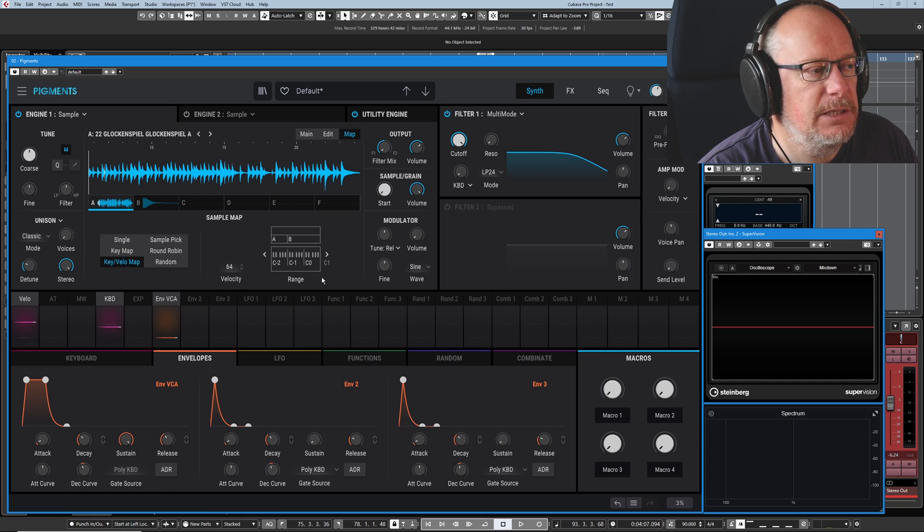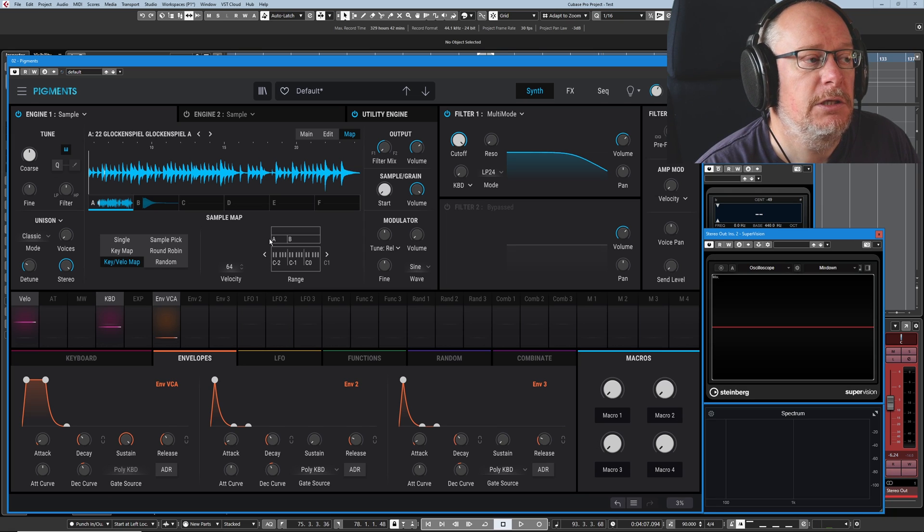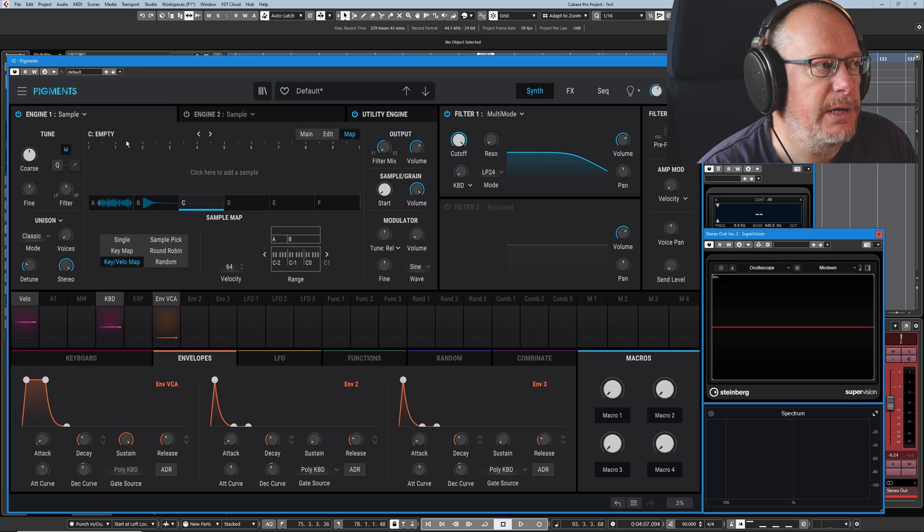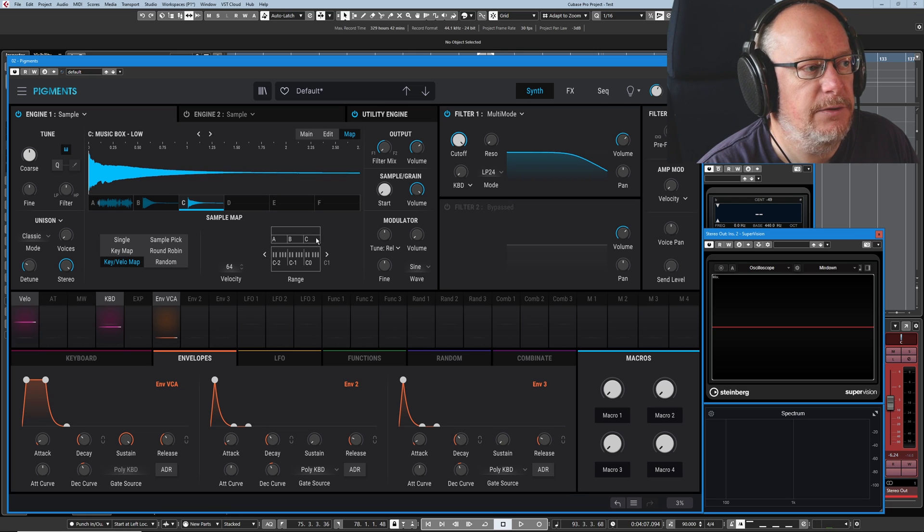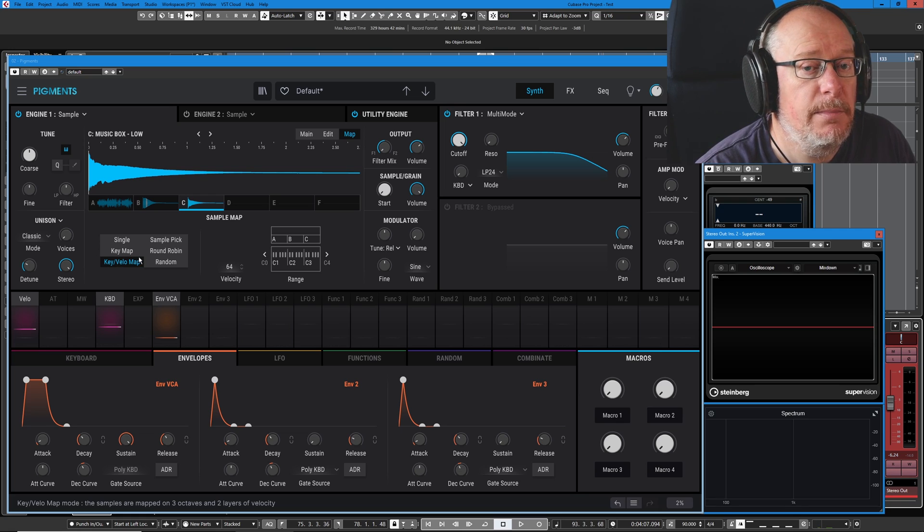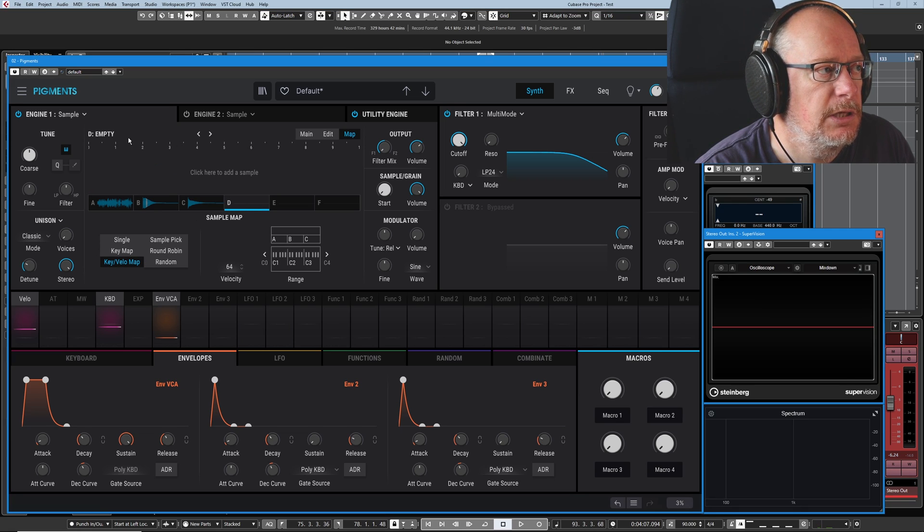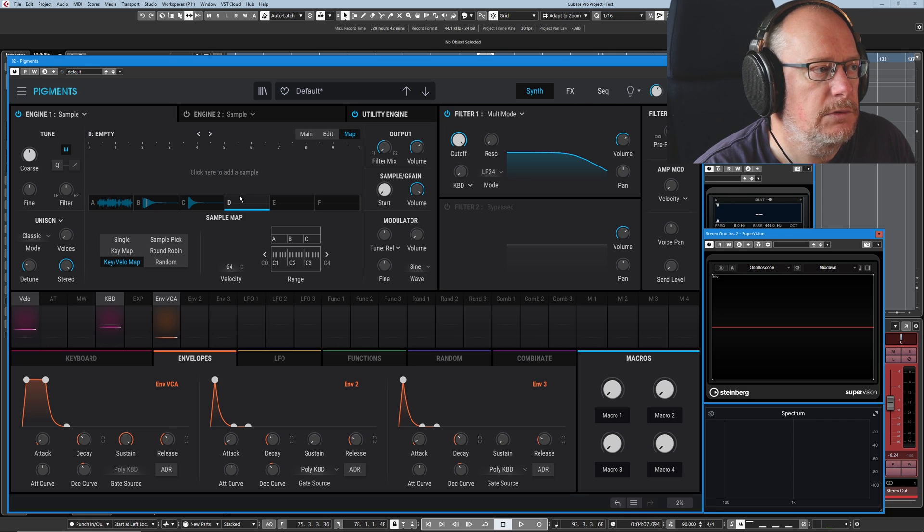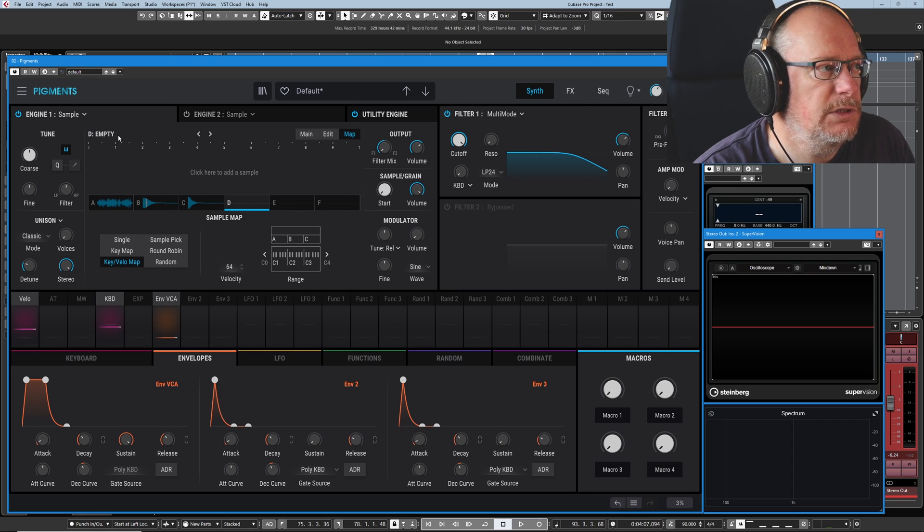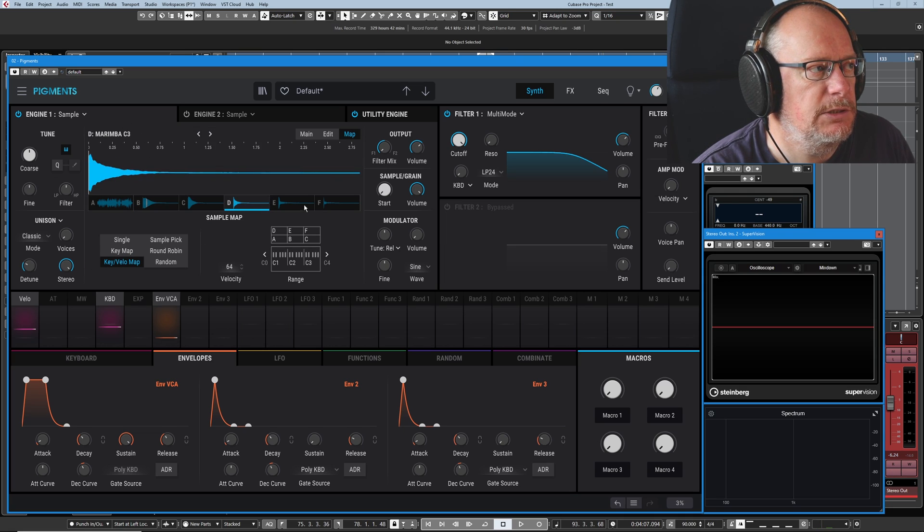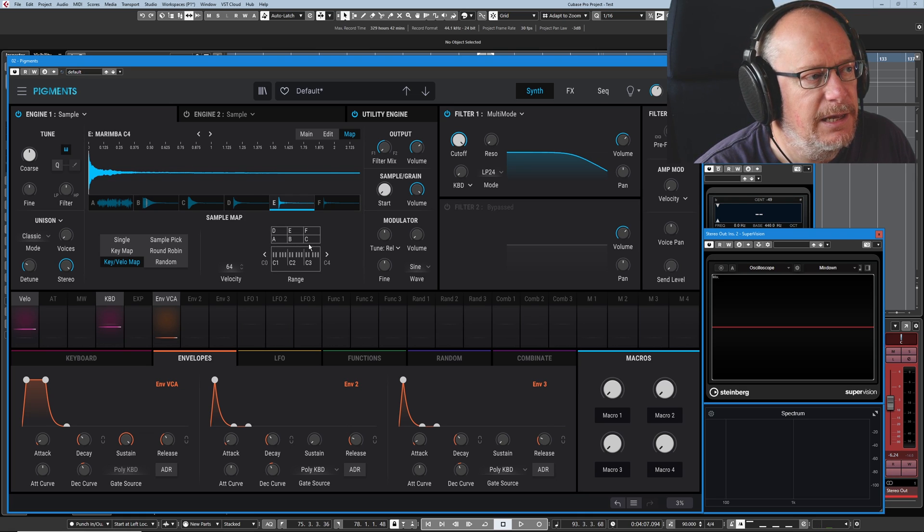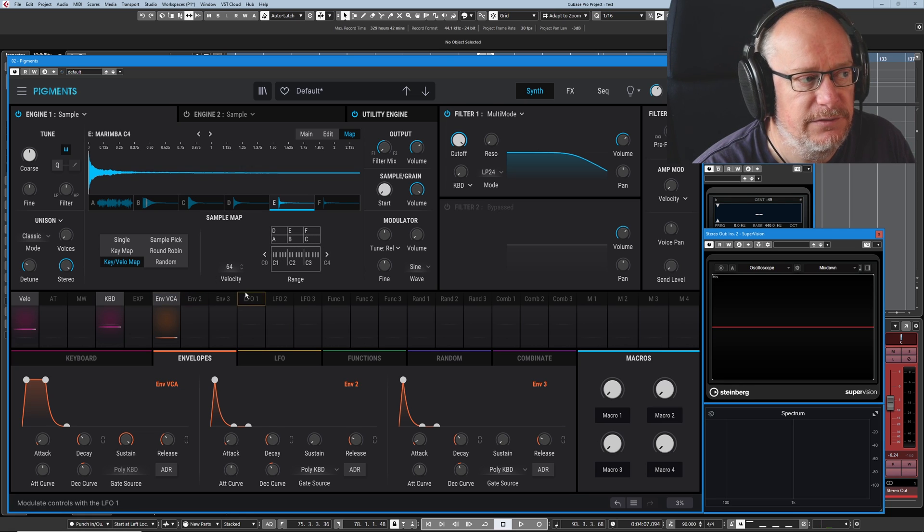In key and velocity map, you've got up to three samples over three different ranges. So if I quickly load something else into sample C, you can see now that all three slots are filled. But it's a bit weird, this mode. It depends on how many samples you've got loaded as to what it actually does. If I fill all six slots, I'm going to go C1, C2, C3, C4, C5. So I've just loaded all of those in. C1, C2, C3, C4, C5.